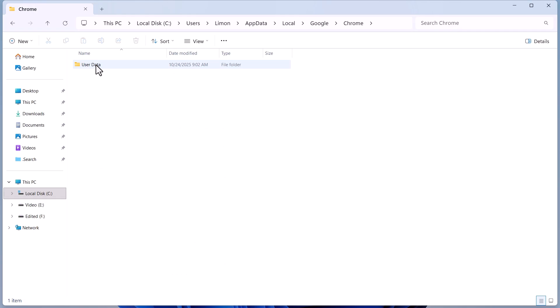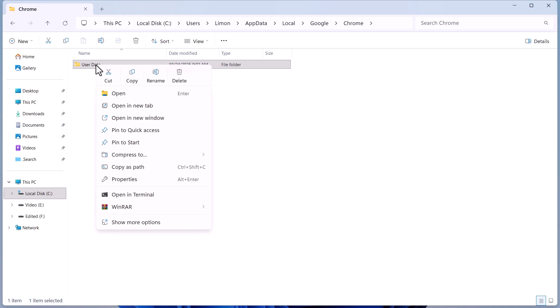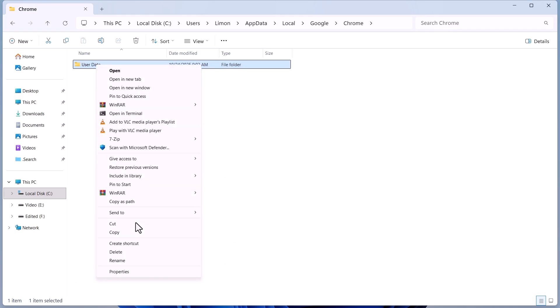Inside Chrome, you'll see a folder named User Data. Right-click on it, select Show More Options, and click on Restore Previous Versions.